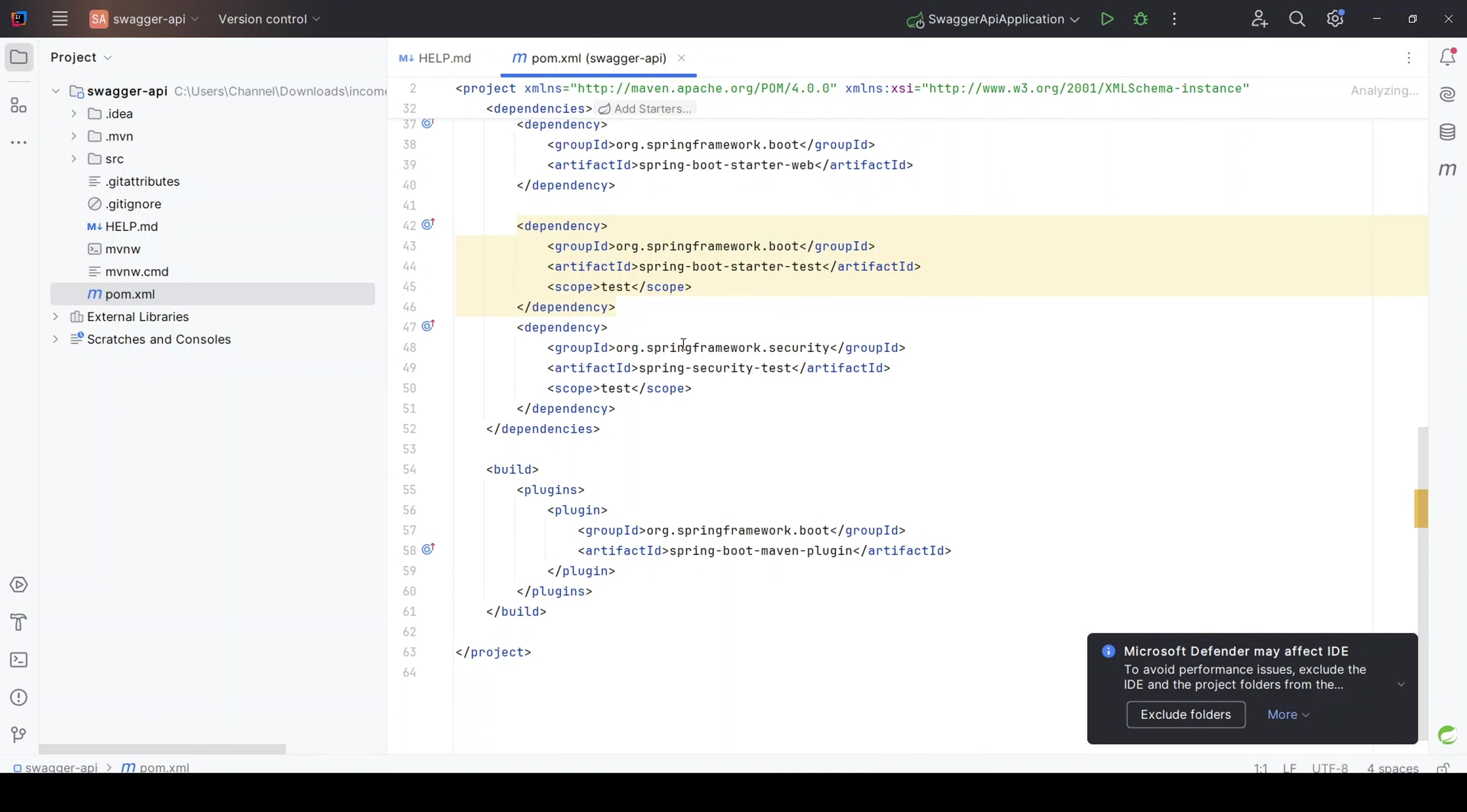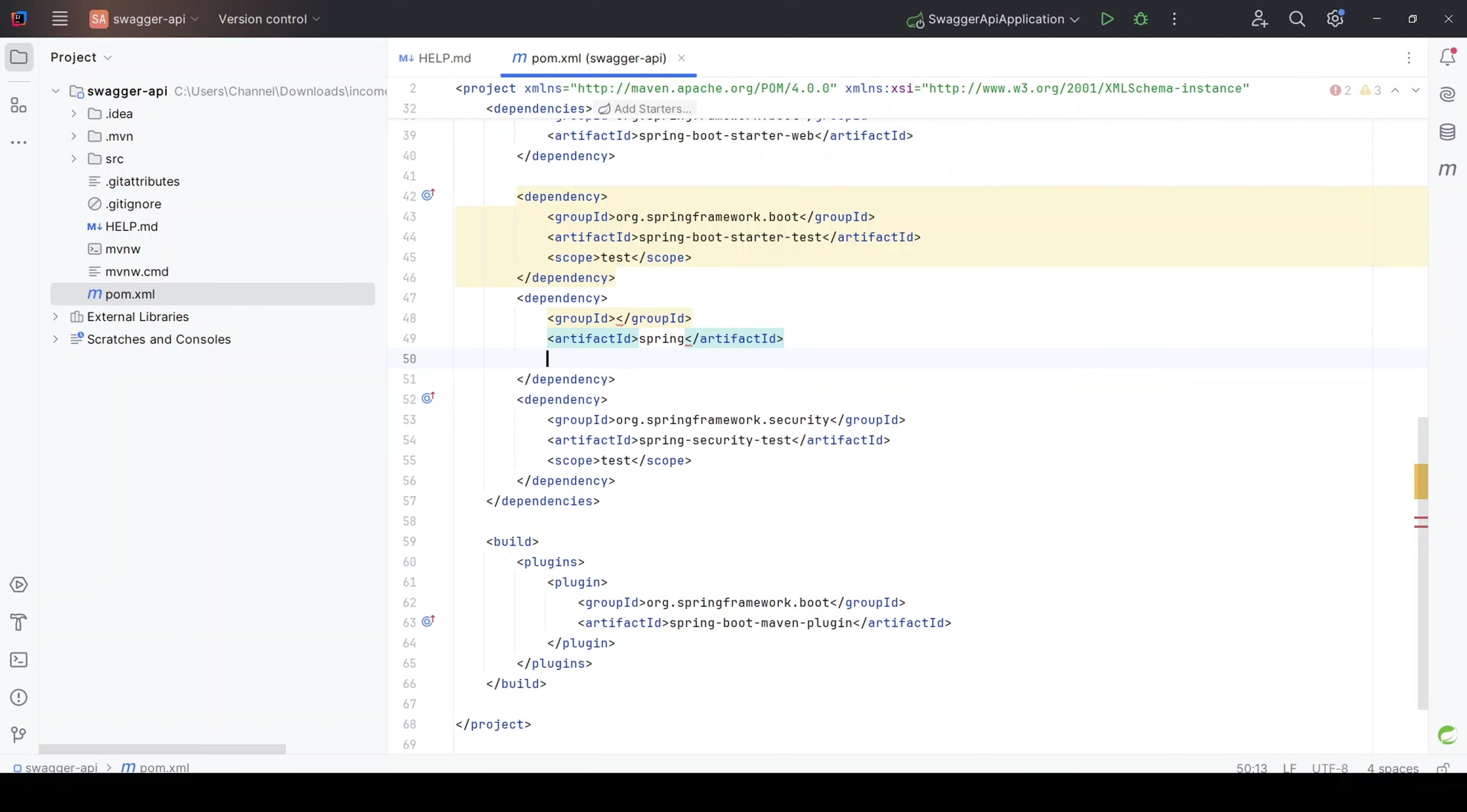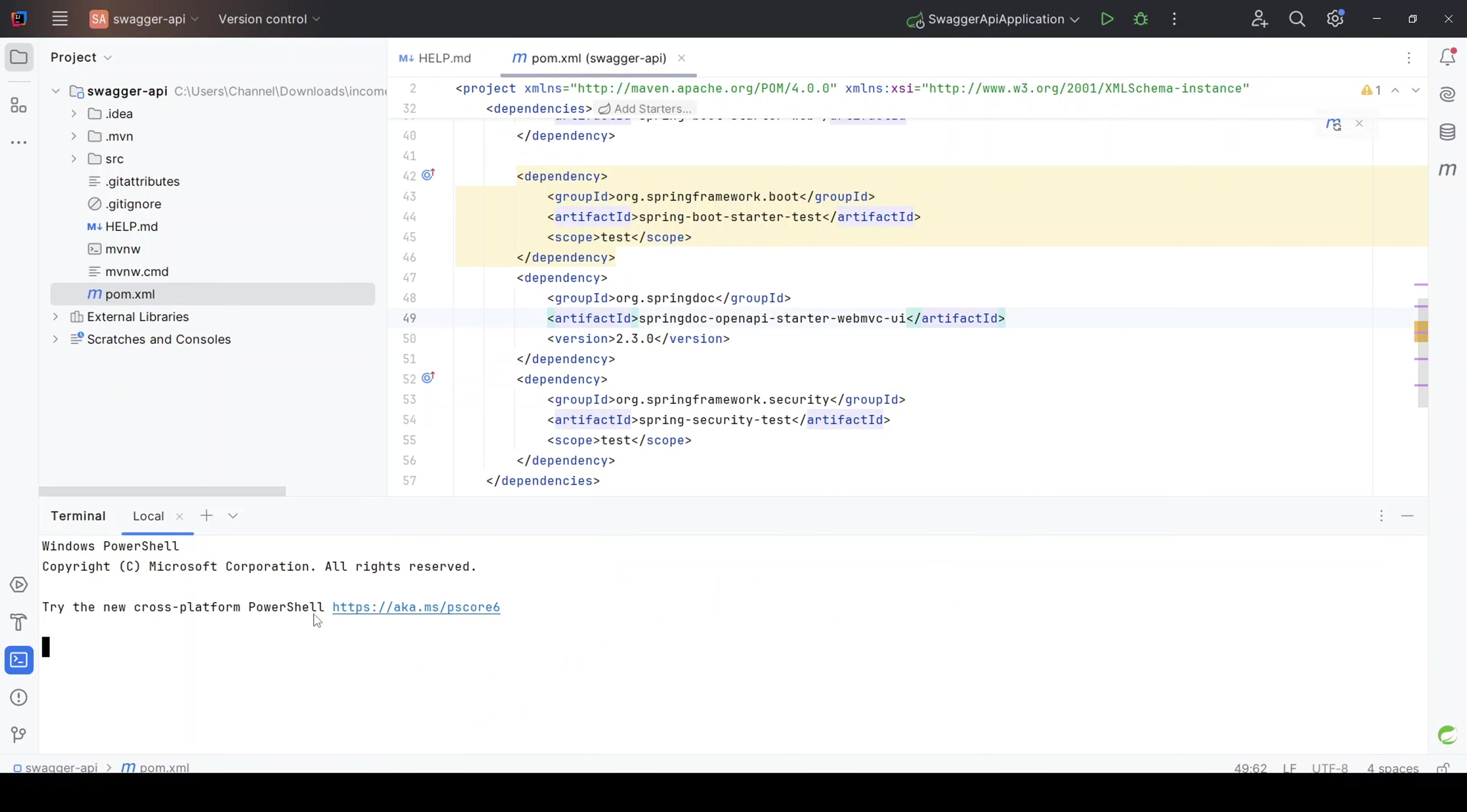The project is created. Good. Now for OpenAPI, let's add the dependency for OpenAPI. The dependency we need is the OpenAPI. Let's just type that, Spring Doc. So let's just use the web MVC UI, Spring Doc. Then let's just use the latest version that we choose. Alright, let's rebuild this project.